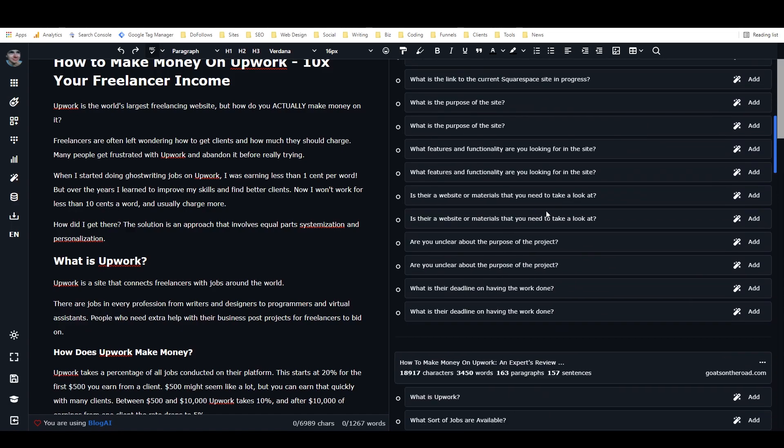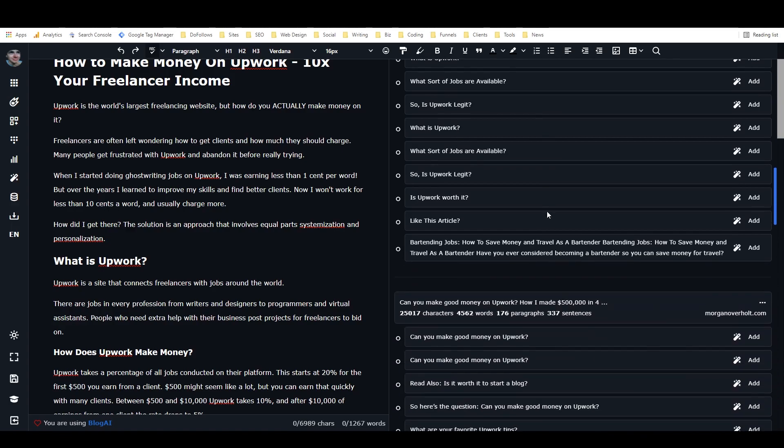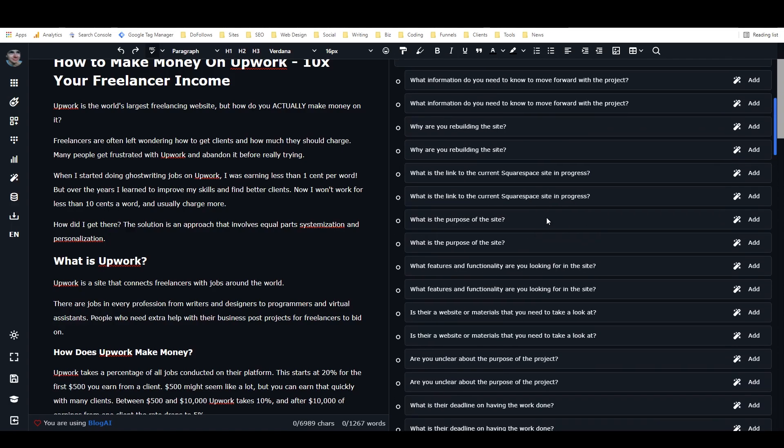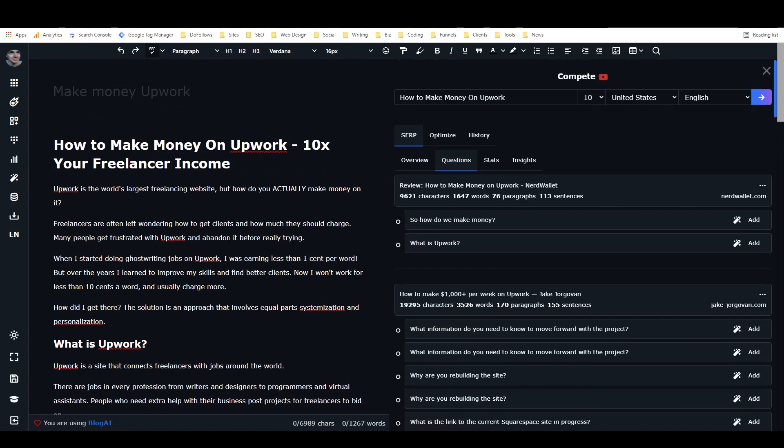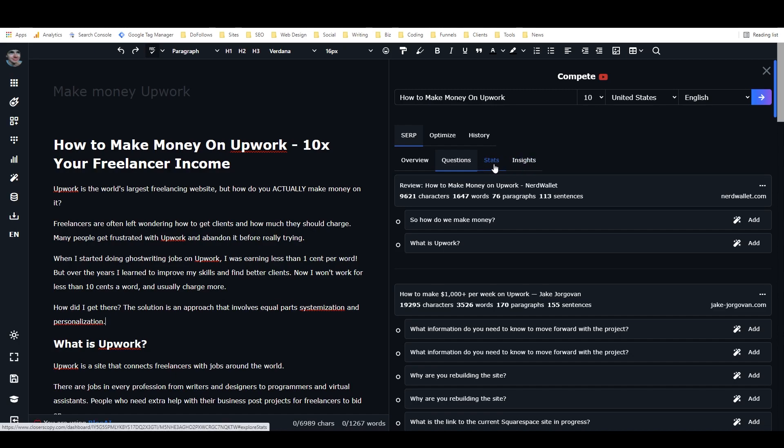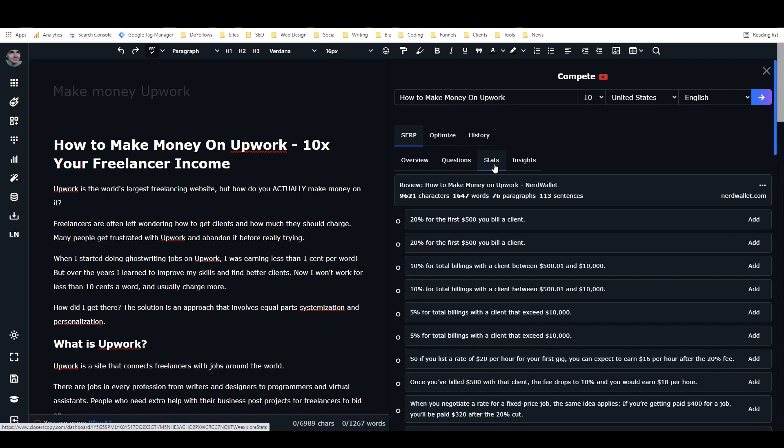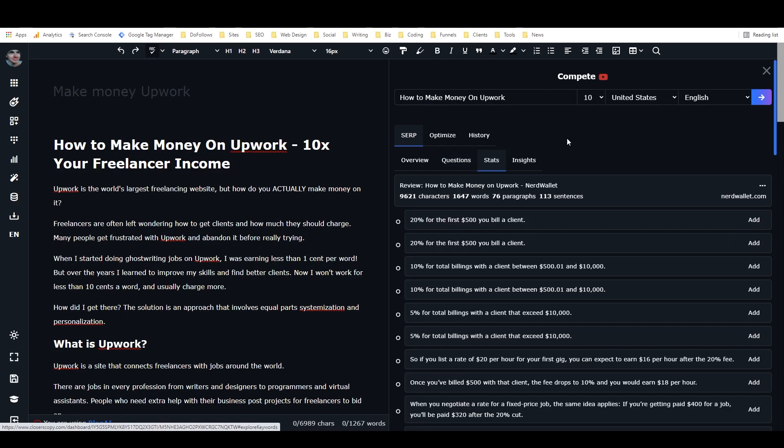Upwork is a web-based marketplace that allows freelancers and companies, blah, blah, blah. So I'm just going to delete that. Again, that's another way that you can easily write unique content answering a question that your competitors are answering as well. And you can see I've got all these different questions for all these different articles that are ranking. But let's get into the really, really powerful stuff. So that is super useful. It's super cool. But this is where the real power comes in when we look at stats and insights.